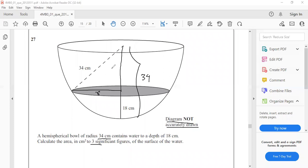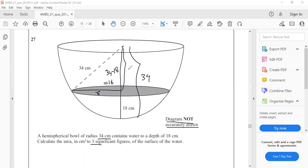So the length above the water is 34 minus 18, that is 16. The total length above the water is 16.